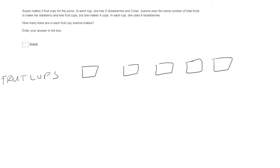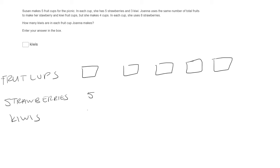Next, in each cup she has five strawberries and three kiwis. Okay, so we have five strawberries, three kiwis.